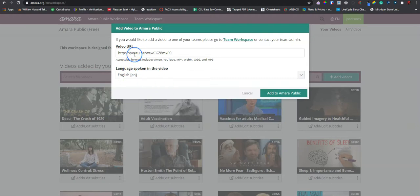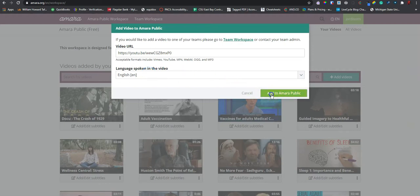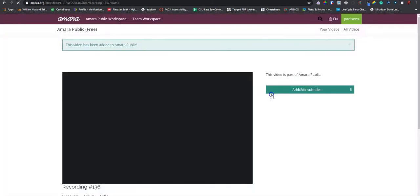So I pasted my video URL. I selected English. And I'm going to add to amara public.